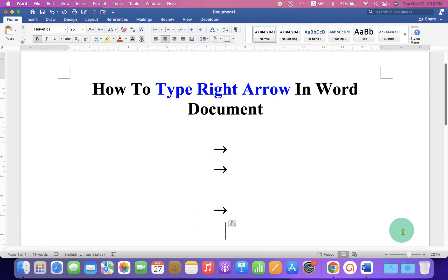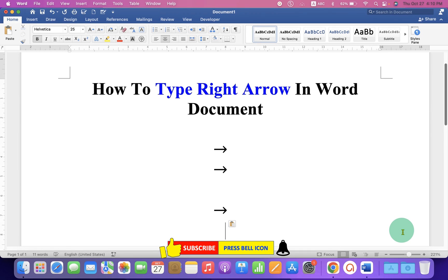Now check out these useful videos to know how to type above and below arrow in Word document for chemical reactions. Click on that like button, comment below and let me know if this video solved your problem, and don't forget to subscribe and press the bell icon.